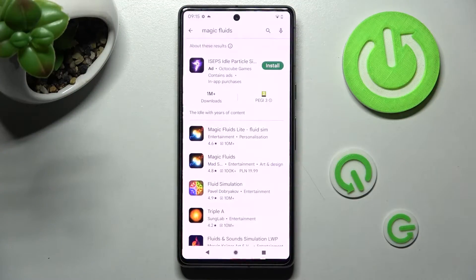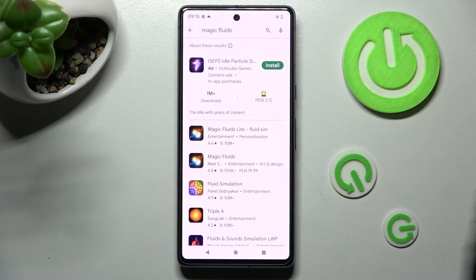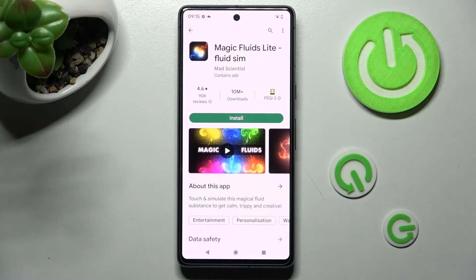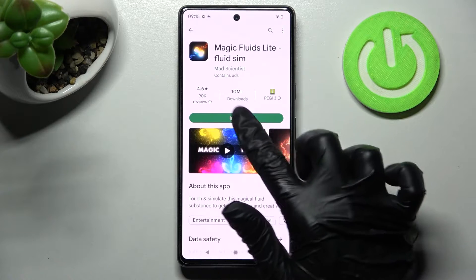Firstly, open Play Store and type in Magic Fluids, then get this free app from Math Scientist Developer.